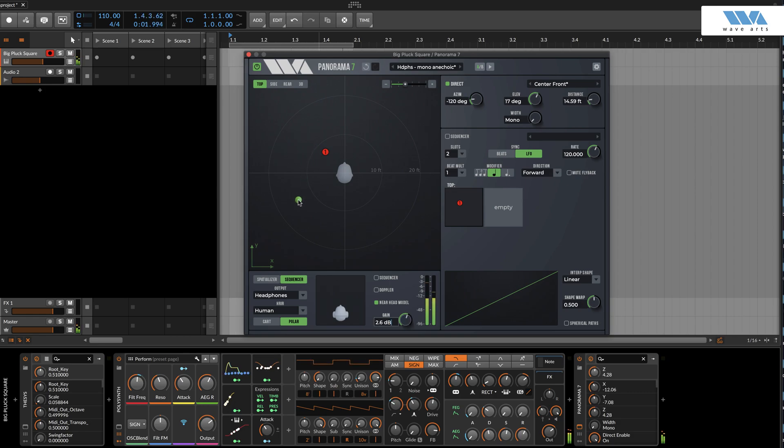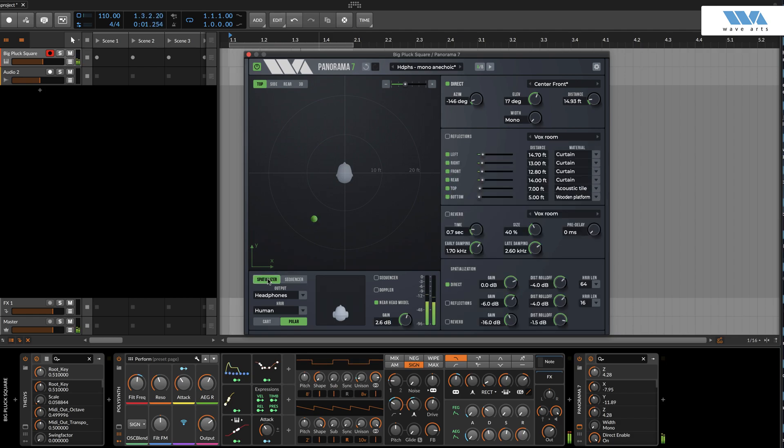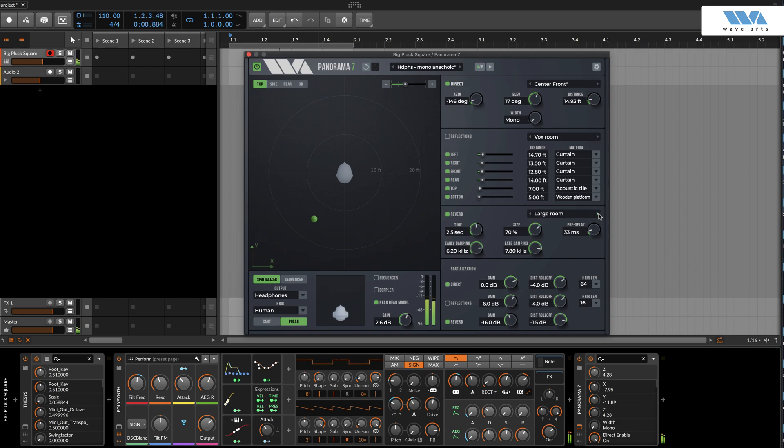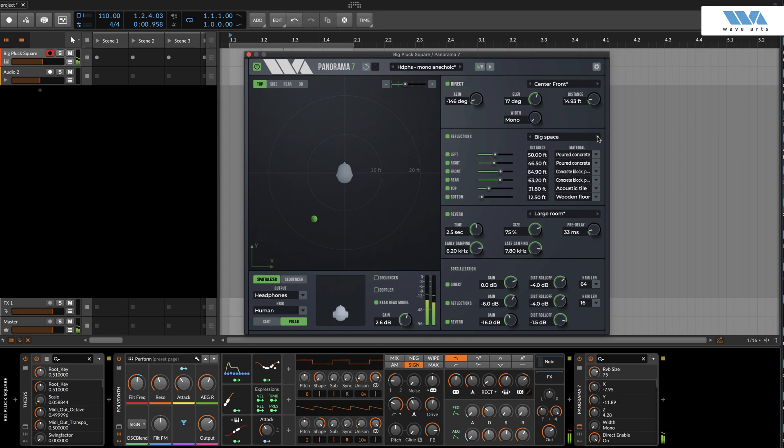The first thing we should do is move the position point. Let's move it to the back and to the side. Let's open up the spatializer and click the reverb button. Let's choose a nice big reverb that will sound lush over headphones. Above is the reflection section. This is a little more subtle than the reverbs, but adds a very nice real dimension to the early reflection sound.